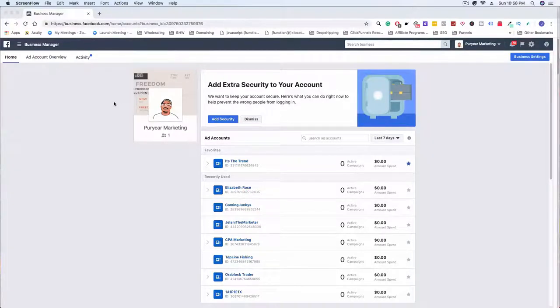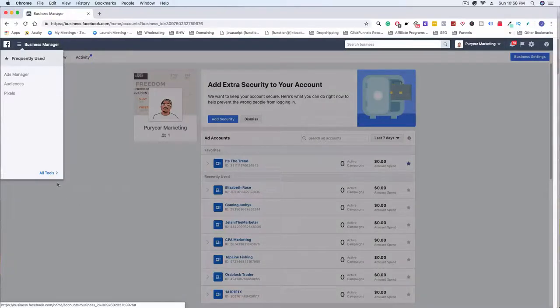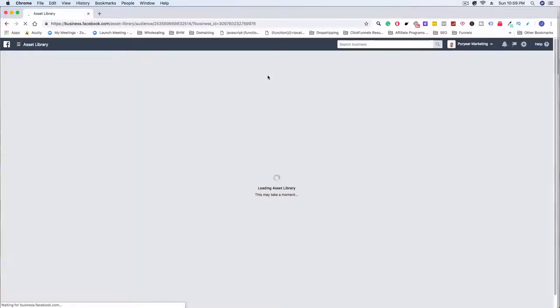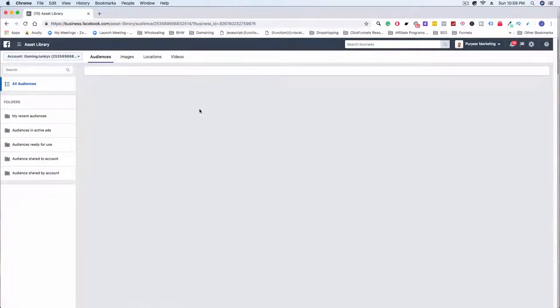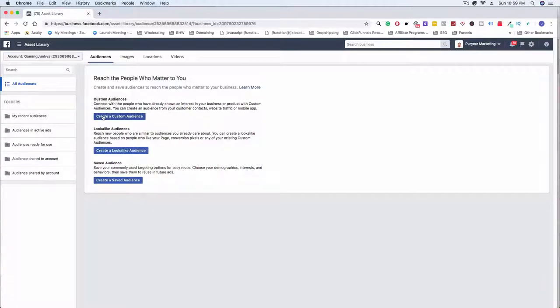So what we're going to do is go to business.facebook.com, head over to the dropdown, go to All Tools, and then under Assets we're going to go to Audiences. This is where we'll be able to set up those custom audiences based on the pages that people visit. It's really powerful stuff. You can see here: Create a Custom Audience and also Create a Lookalike Audience.